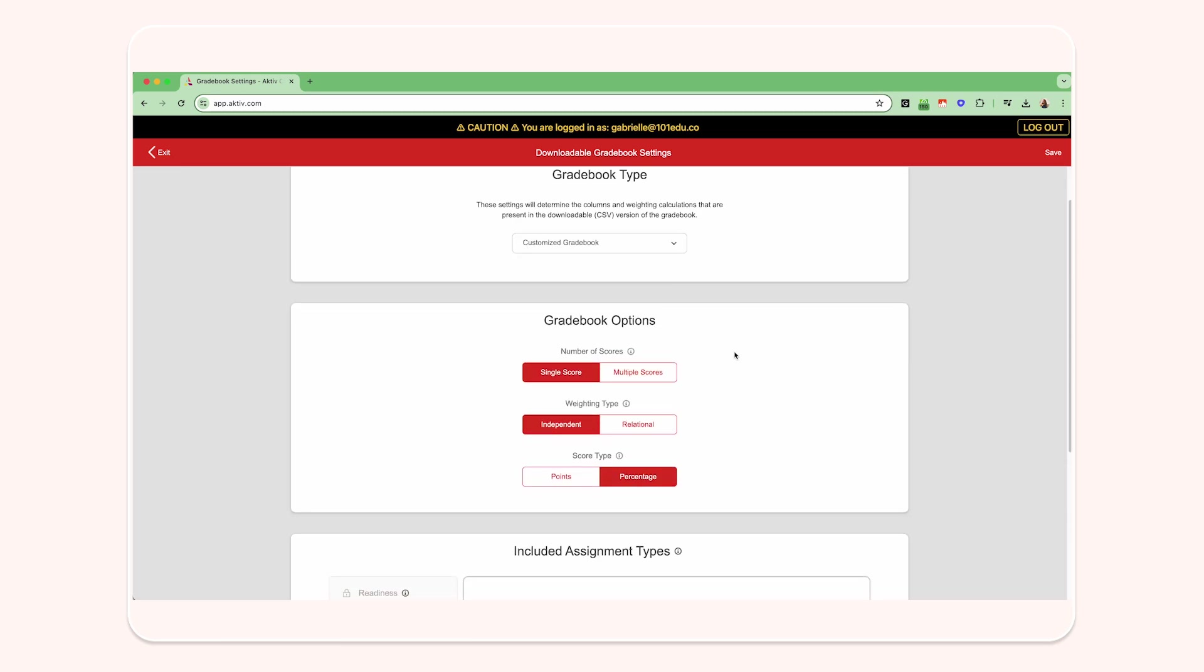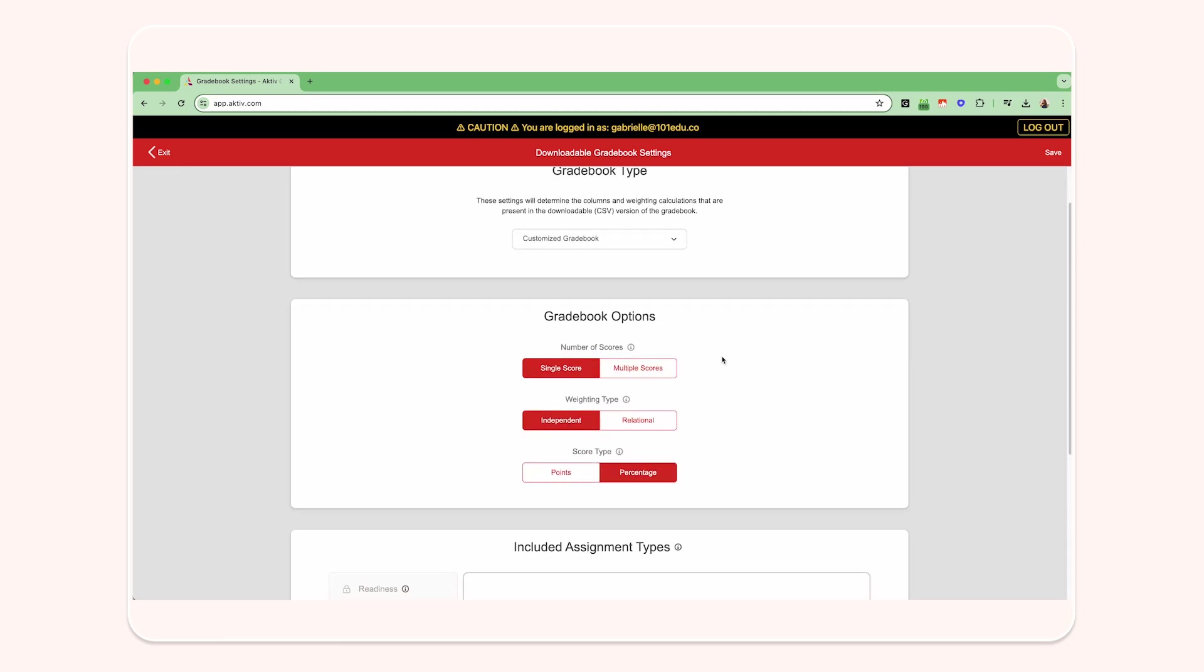There are three main gradebook options that will apply to all assignment types: number of scores, weighting type, and score type.